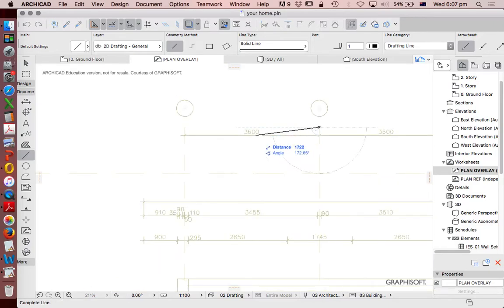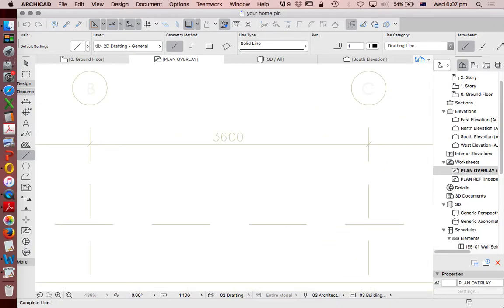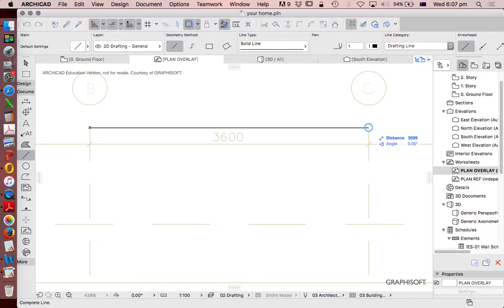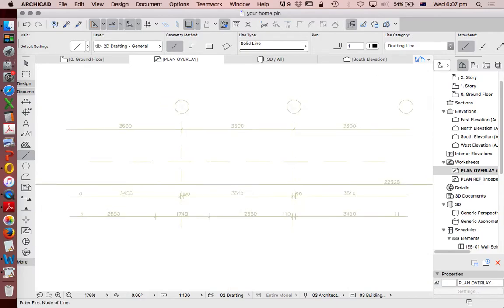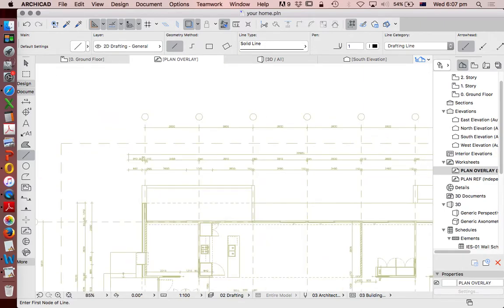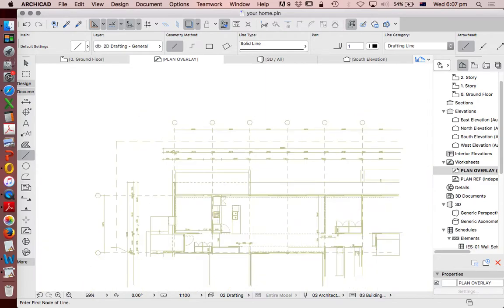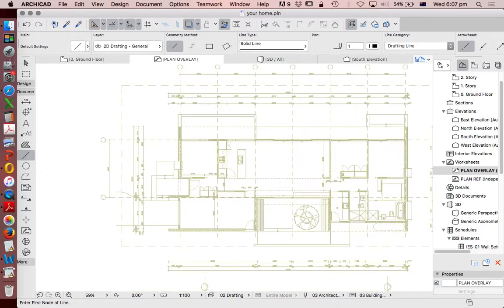Now let's measure the next one. This also says 3,600. But when we measure it, it says 3,599. So again, I don't know how this was created. If this was created in ARCHICAD, hopefully that never would have happened. Obviously someone's just typed in a number rather than it being an auto-dimension, which means we can't be assured of the accuracy of this.